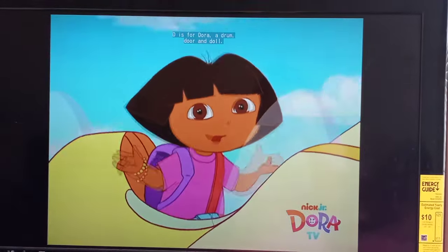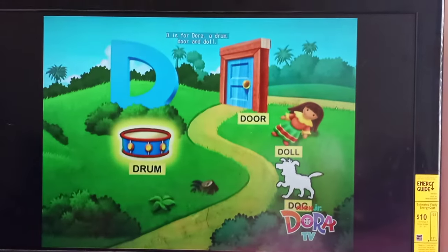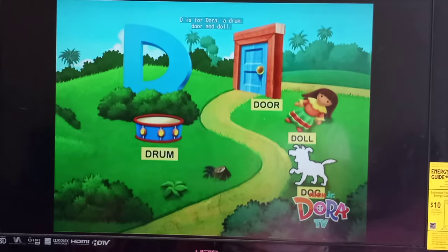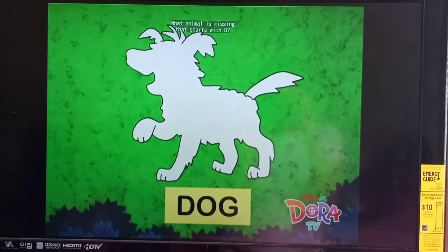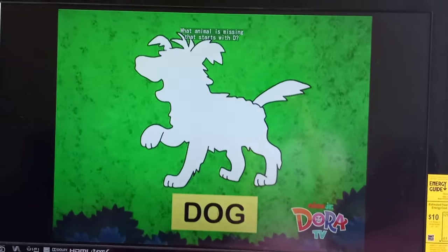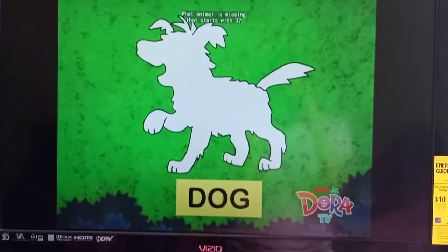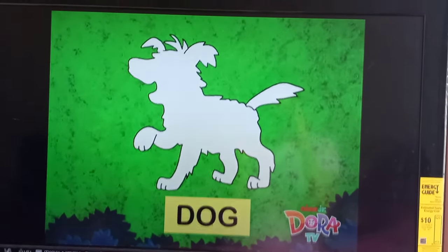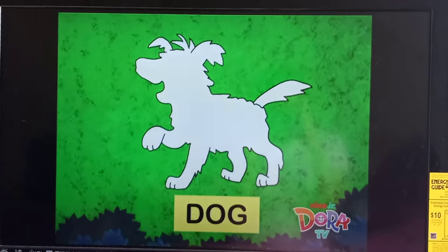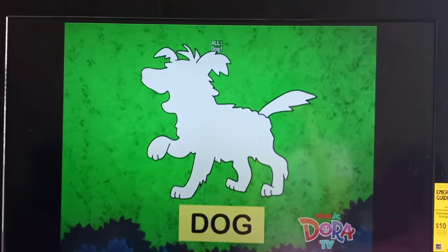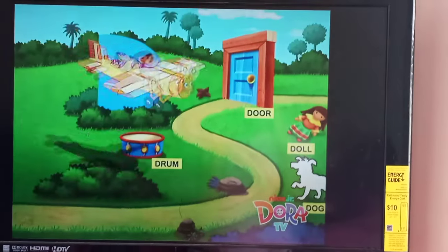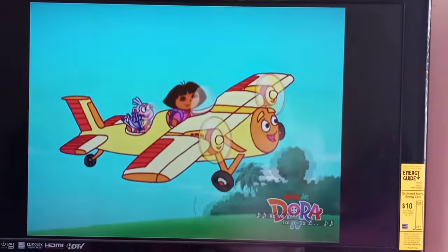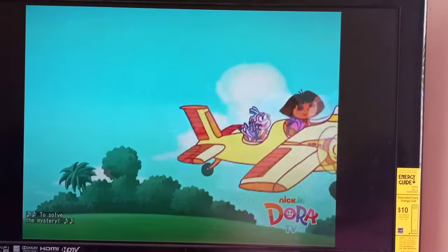D is for Dora. A drum, door, and dog. What animal is missing that starts with C? Dog! We gotta go to sea and solve the mystery!